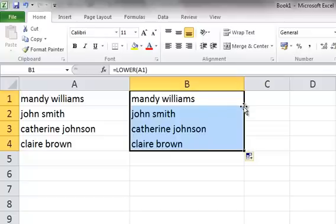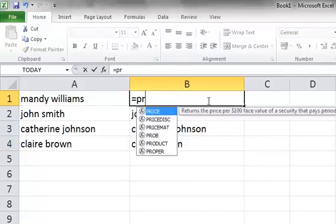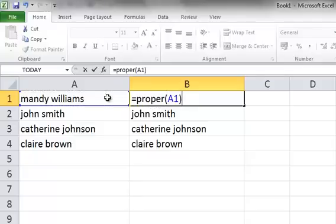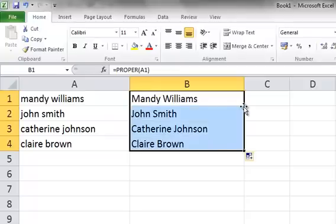The most popular function out of those options is the Proper function, which gives you the initial capitals, so let's go back to that one. We're going to select B1, type in equals, Proper, open the brackets, select A1, close the brackets, select your tick, and double-click the fill handle.